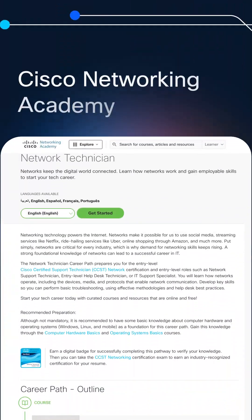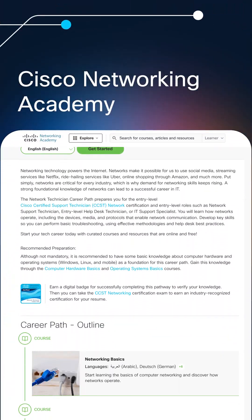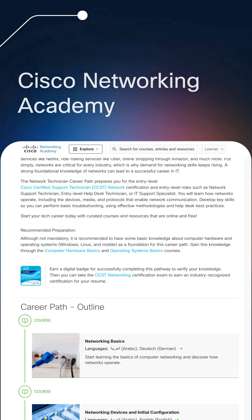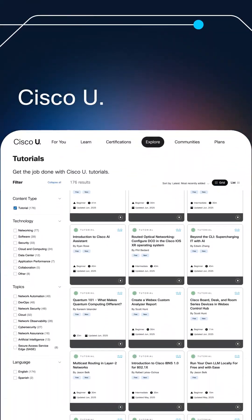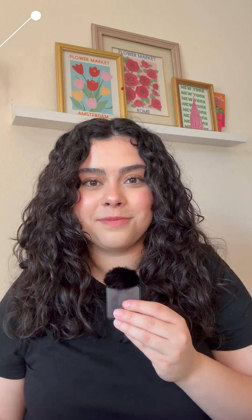To learn more about the topics highlighted in this video, you can check out the Cisco Networking Academy's CCST courses at the link below. And as you continue on your journey, possibly with the CCNA, you can check out Cisco U's free tutorials at the link below as well.